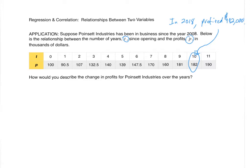The first question is: how would you describe the change in profits for Points at Industries over the years? If you read this table from left to right, what's happening to the profits through the years? In my opinion, as you look at it from left to right it's generally going up. It's not going up every year, but it's generally going up — there are dips here and there — but the profits overall are steadily going up for the most part. They start at $100,000 and end up at $190,000.